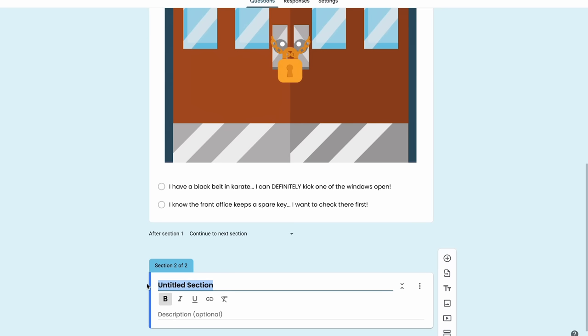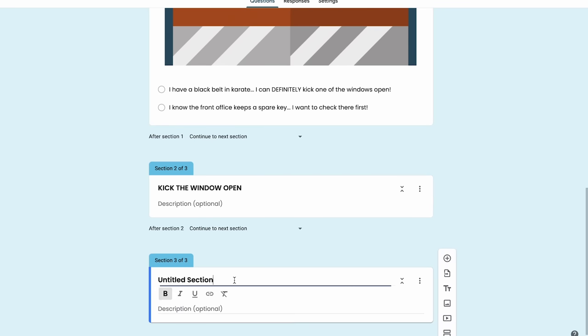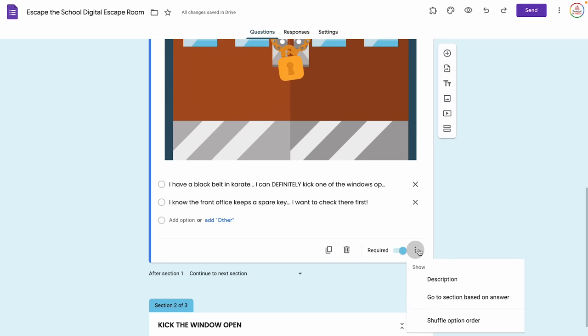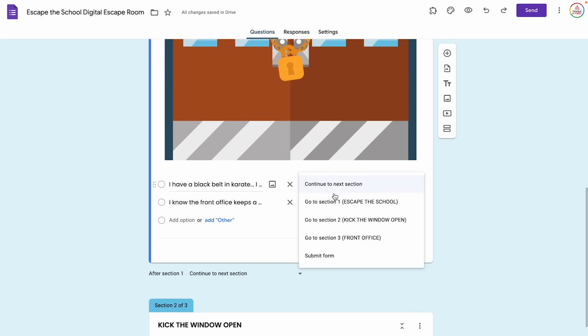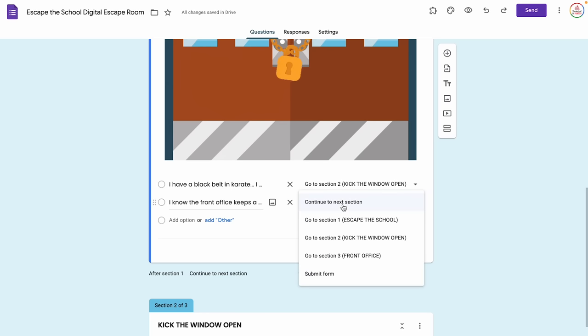I'm going to title the sections something that makes sense. This one I'll title Kick the Window Open, and then I'll add another section called Front Office. I'll go back to the question I created, click the three dots and choose Go to Section Based on Answer. Now for each choice I can select which section it navigates to. For Black Belt in Karate, I'll have it go to Kick the Window Open; for Front Office, it goes to Front Office. So depending on which one they choose, it directs them to that section.